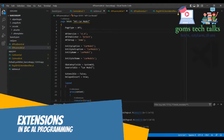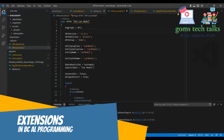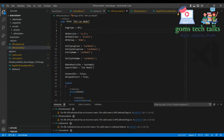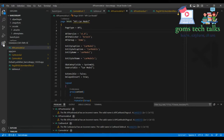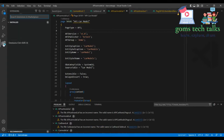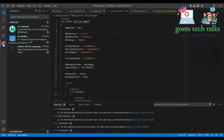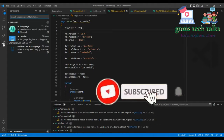Hello everyone. In this video we are going to see the important extensions which are very essential for AL programming. You need Visual Studio Code in order to work with AL programming, which is integrated with Dynamics 365. Extensions are like add-ons — if you want to add some more features for your Visual Studio Code, you can install them and make use of them.